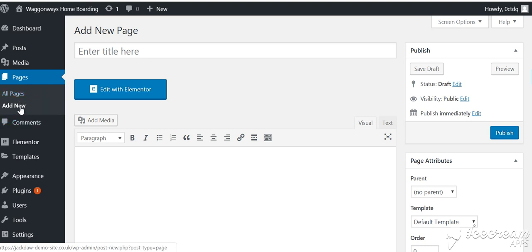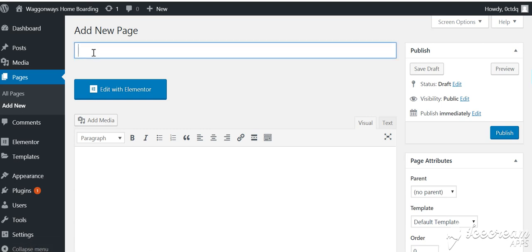But here what we've done is add new and we're going to call it right align image page.